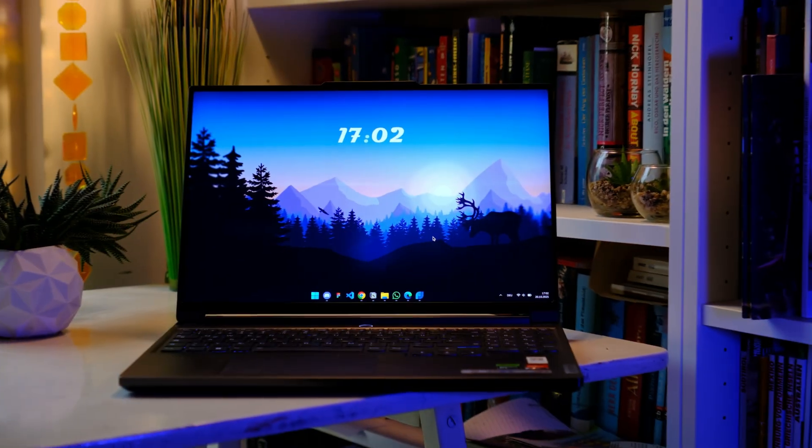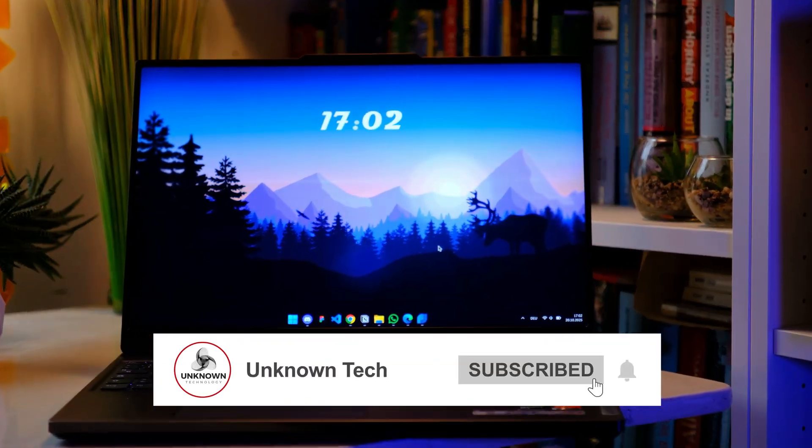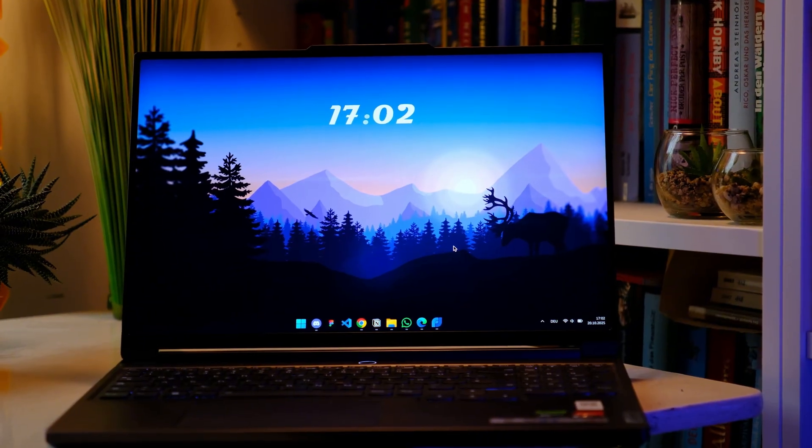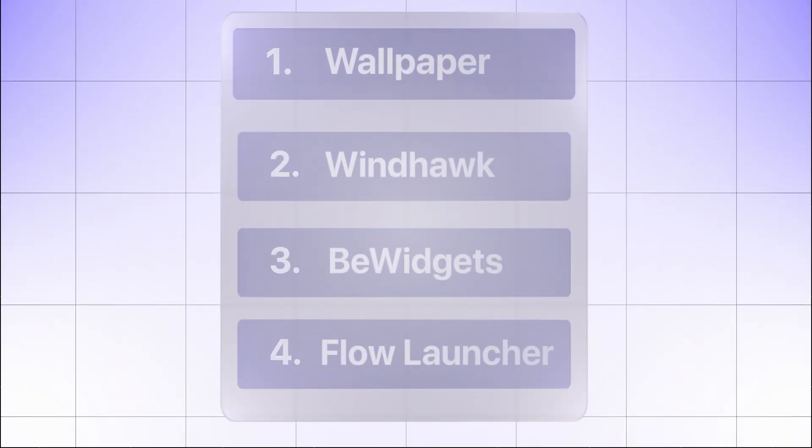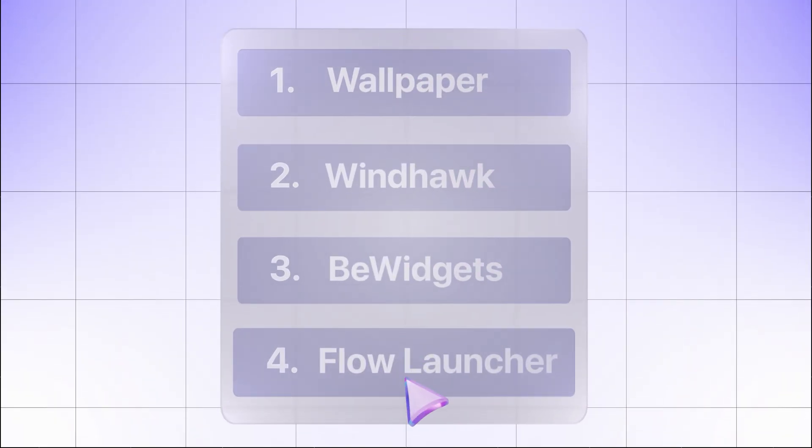That finishes off the visual upgrades for our first setup. And honestly, I'm a big fan of its colorful, minimal design. But before we move on, let me quickly show you Flow Launcher.